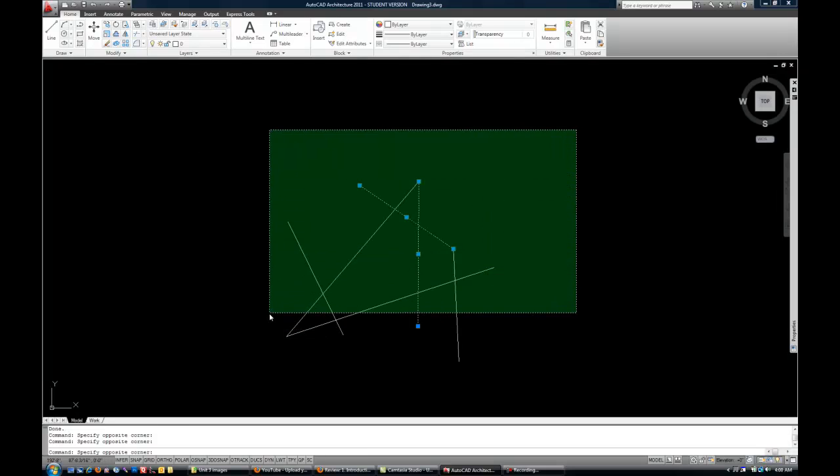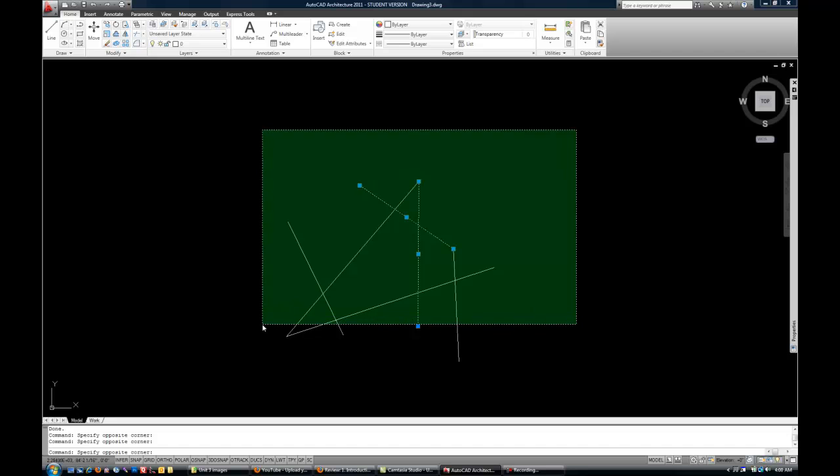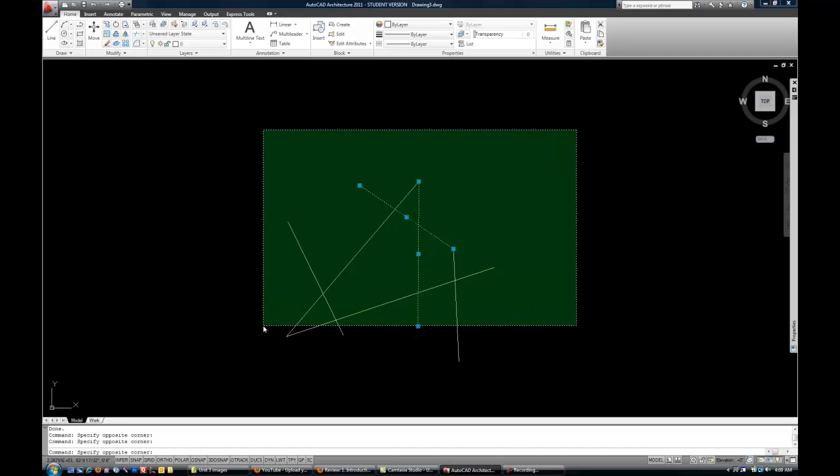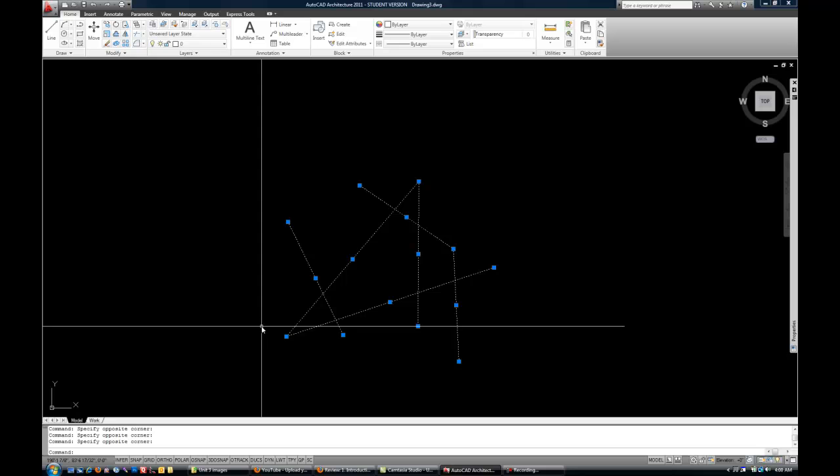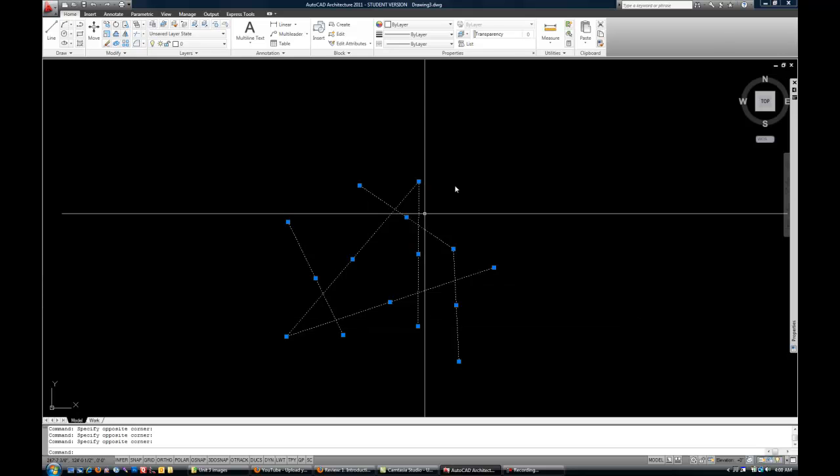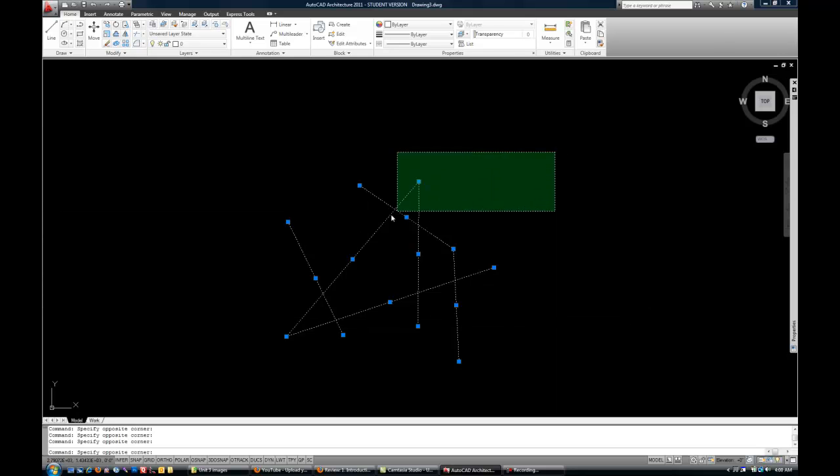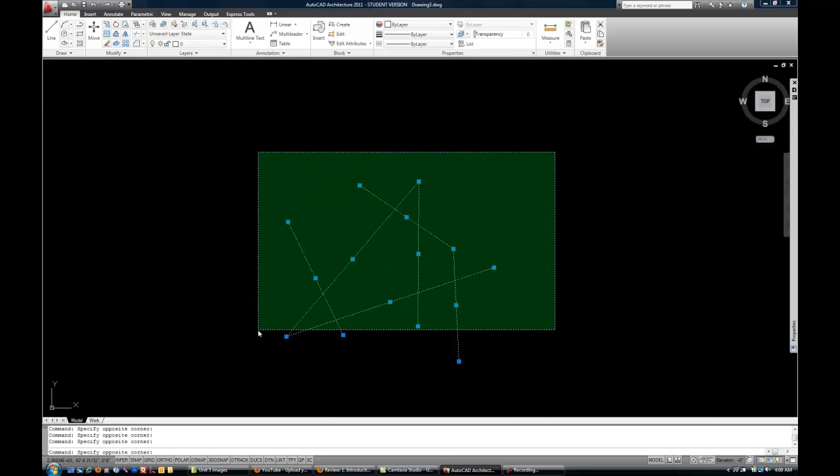Now a green box, on the other hand, will select anything that even remotely touches the green box. It's a very important distinction. A green box is called a crossing window.